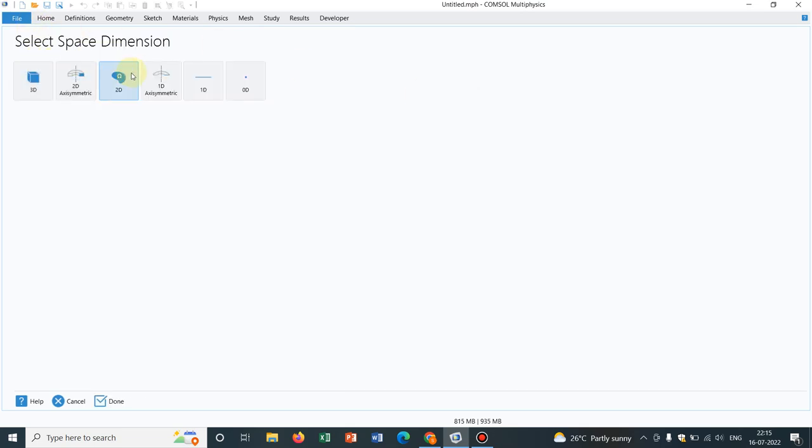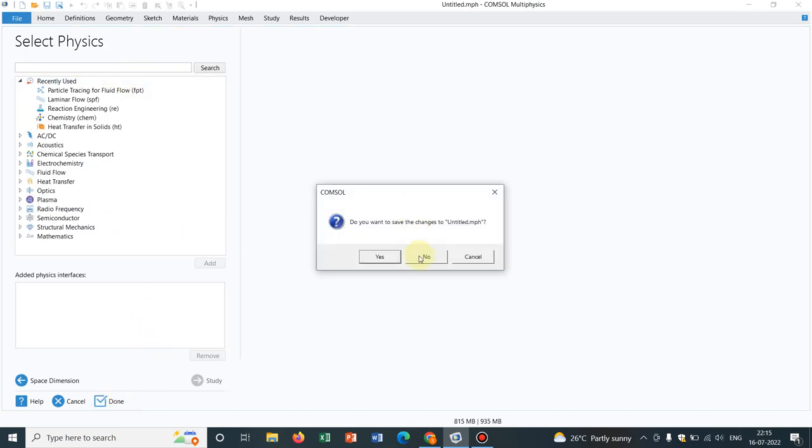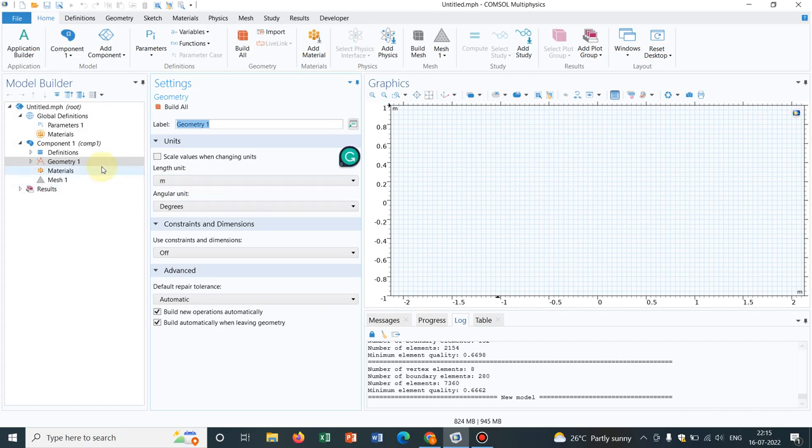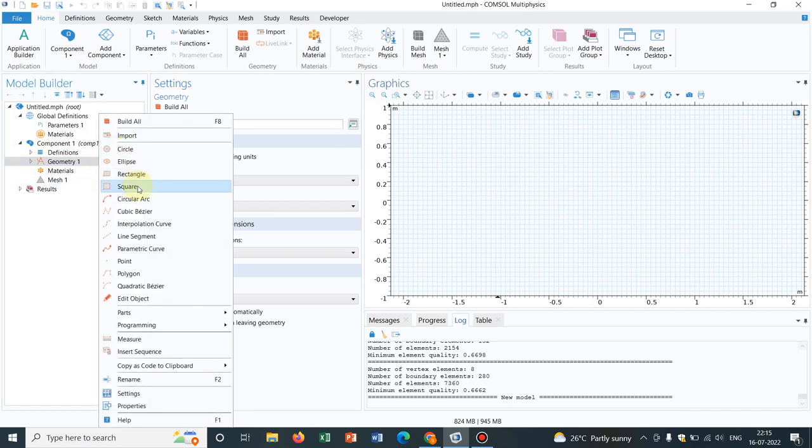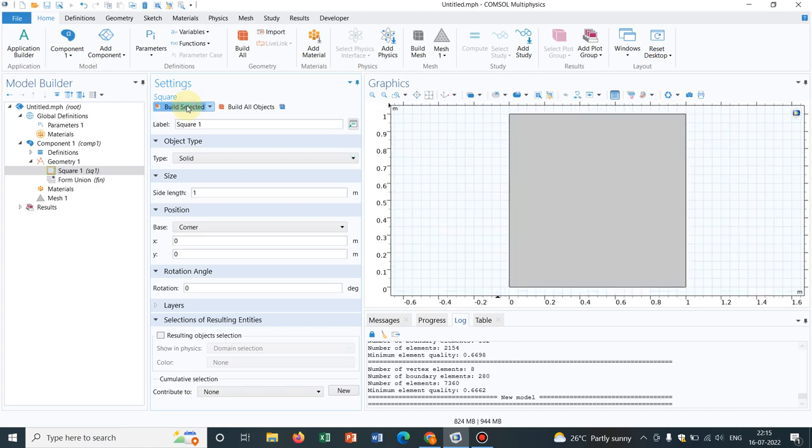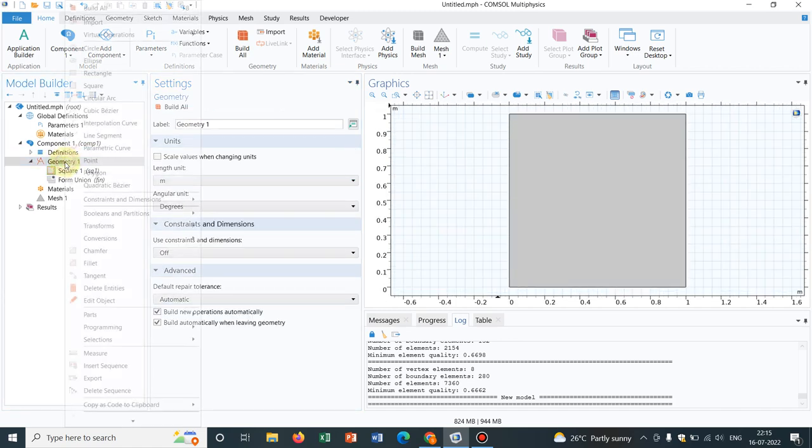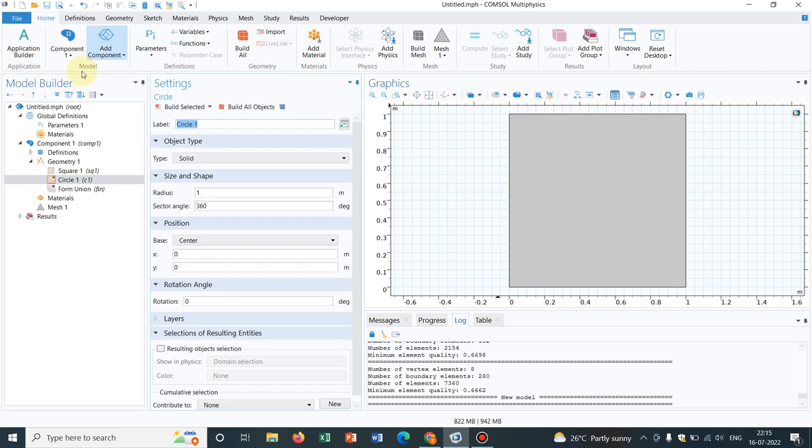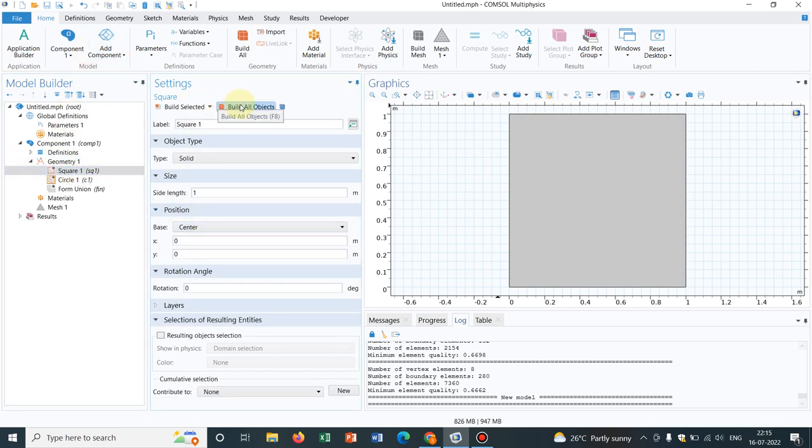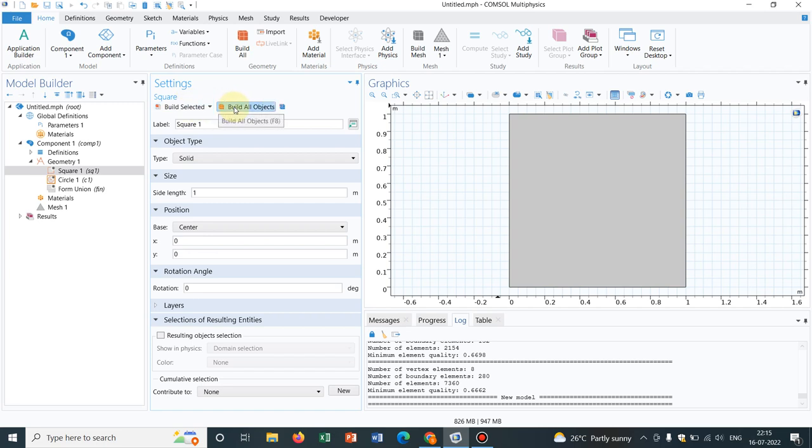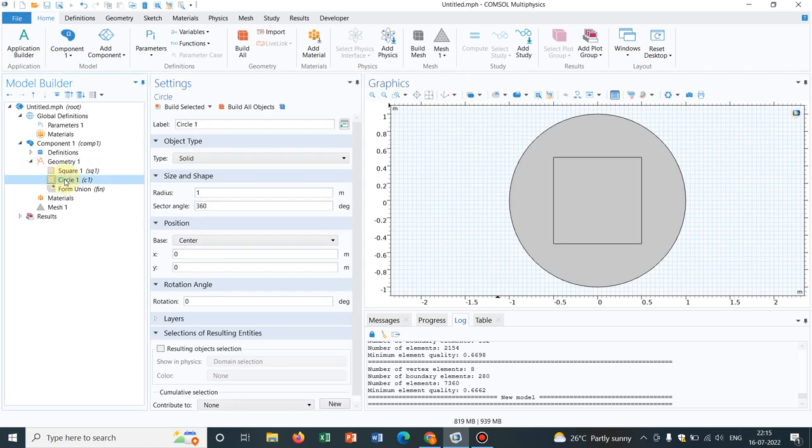For that, I go to COMSOL Geometry and initially I make a geometry by taking a square, say 1 meter itself and a circle. Let me take the square at the center. Yes, I have already taken the circle. This is okay.